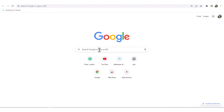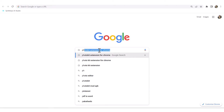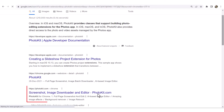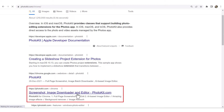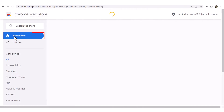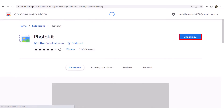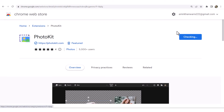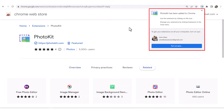First, let's see how to add a Photokit extension for Chrome. Open your search engine and search 'Photokit extension.' Click on Screenshots, Image Downloader, and Editor Photokit.com. Now click on Add to Chrome, then click on Extensions, and click on Add to Chrome again. Click on Add Extension. A Chrome extension has been added.